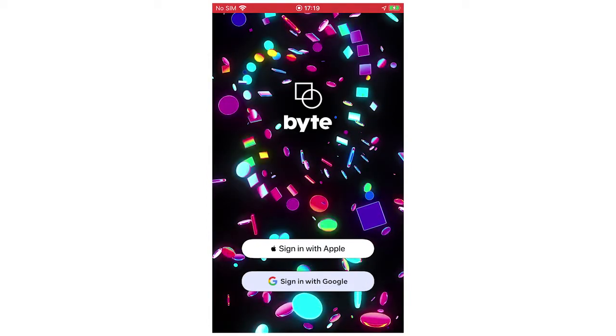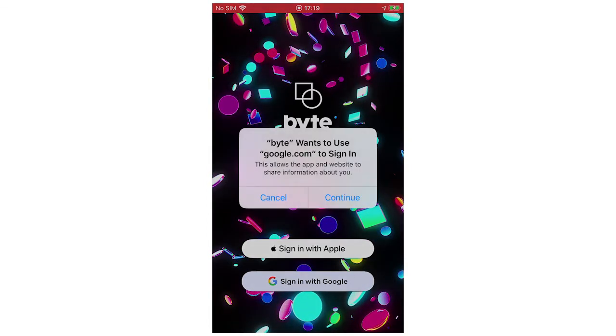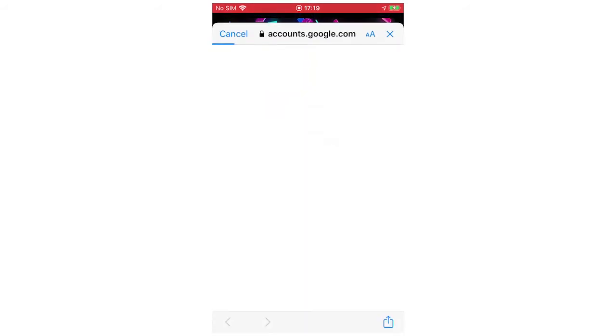So for this example, I'm going to sign in with my Google account. It says 'Byte wants to use google.com' — click continue and let that load up.